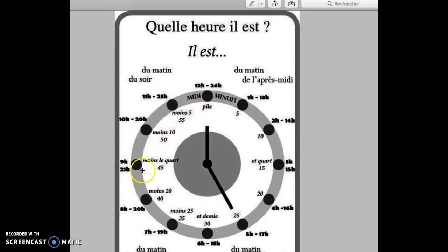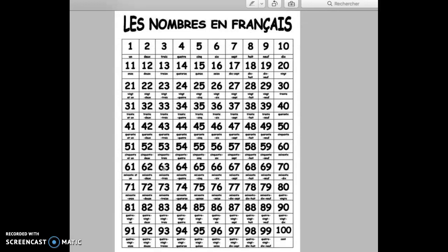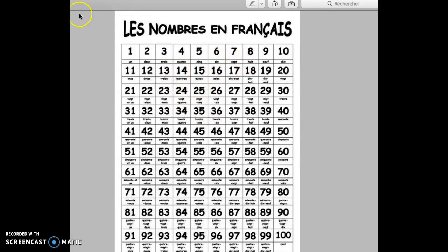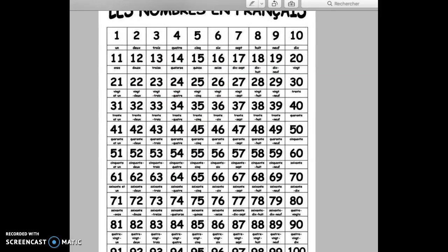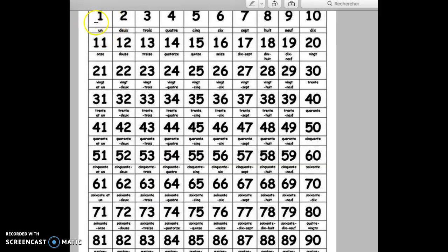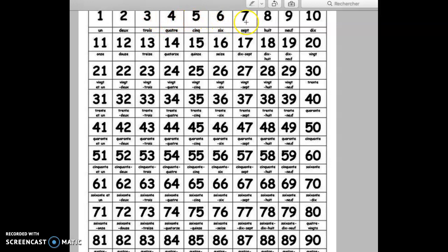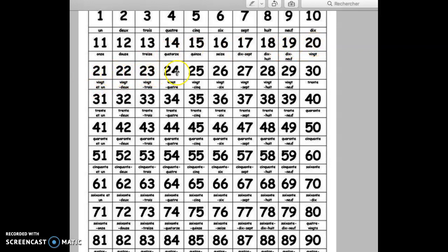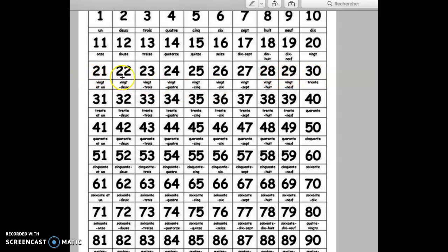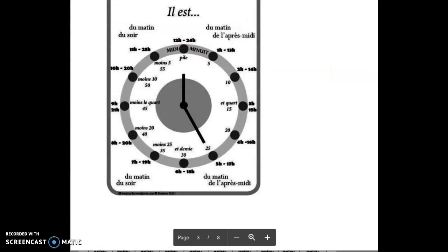So the numbers: un, deux, trois, quatre, cinq, six, sept, huit, neuf, dix, onze, douze, treize, quatorze, quinze, seize, dix-sept, dix-huit, dix-neuf, vingt. For the time we need to know up to 24 at least. Vingt-et-un, vingt-deux, vingt-trois, vingt-quatre, vingt-cinq, vingt-six, vingt-sept, vingt-huit, vingt-neuf, trente.